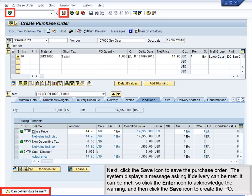Next, click the Save icon to save the purchase order. The system displays a message asking if delivery can be met. It can be met, so click the Enter icon to acknowledge the warning, and then click the Save icon to create the PO.